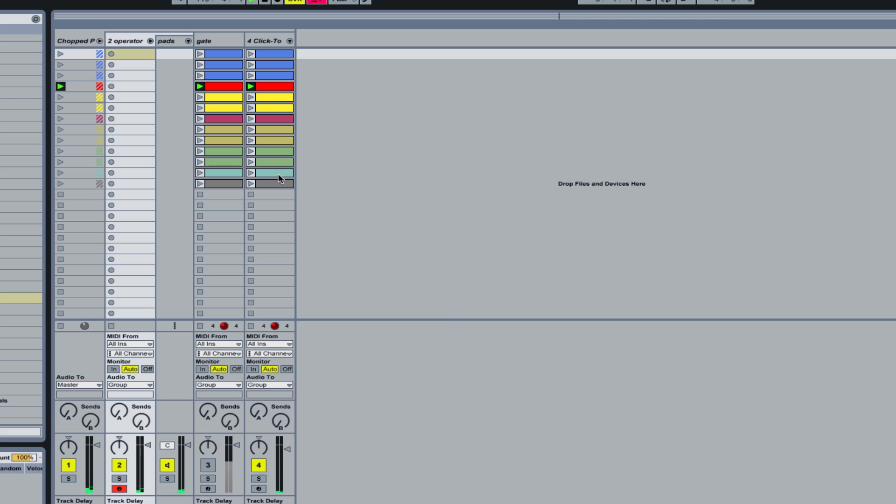So basically I've made a bunch of different patterns to do that, but I need them playing at the same time so that I can have this click.